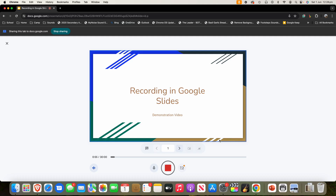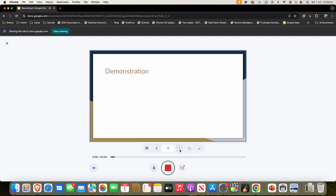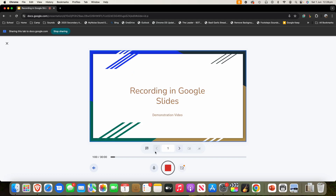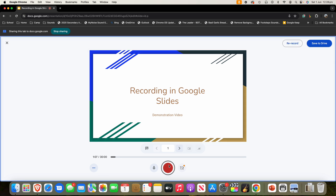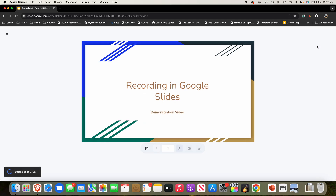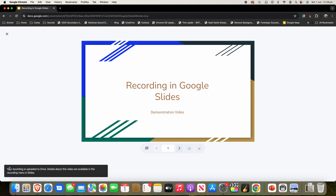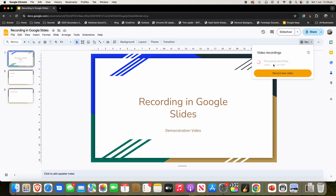Once you're done with the recording and you've gone through your slideshow, you can see it has a progress bar to show how you're tracking. You can then just click the big 'Stop Recording' button, and you'll see that it stops. You can simply click 'Save to Drive' if you're done, or you can re-record it if you're not happy with it. I'm just going to click 'Save to Drive.' It'll say 'Uploading to Drive' in the bottom corner and then 'Your recording is uploaded to Drive.' You'll then see that it starts processing the recording, so it may take a moment to process, and it sits up in the recording section.